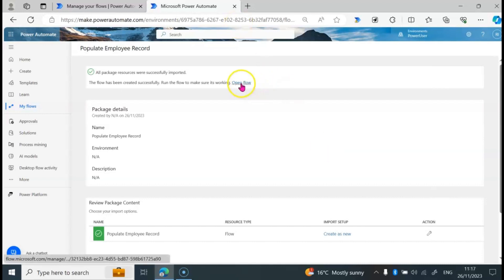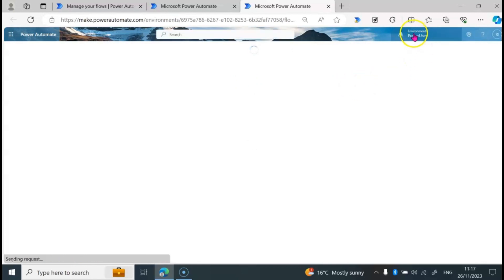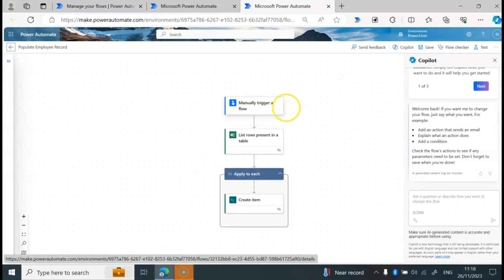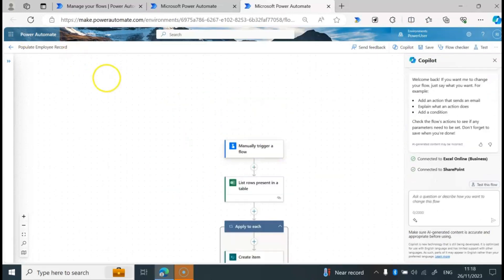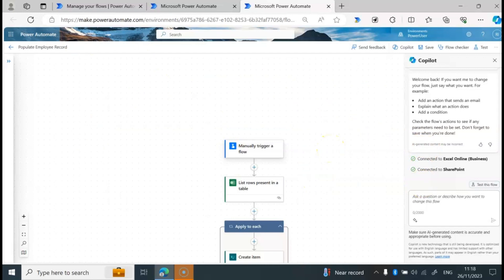Let's click on Open Flow to see the flow in the new environment. We are now on the Power User environment and this is the flow that we have created. If you want to change your Power Automate design from the new design to the classic design, you can check out my video where I showed how to switch to the classic designer in Power Automate. Thank you so much for watching this video. Don't forget to like and subscribe, and see you in the next video.